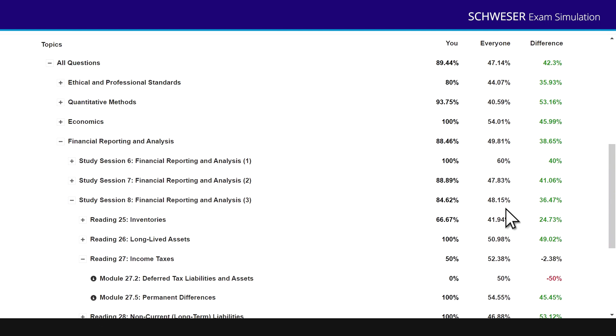Thank you very much. I hope you've enjoyed finding out about the exam simulation tool available for both Schweser Mock exams. Very much good luck in those examinations.